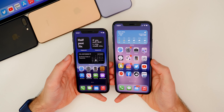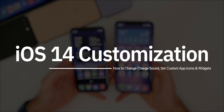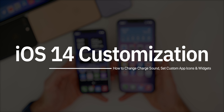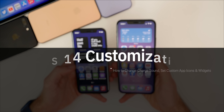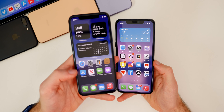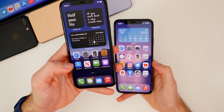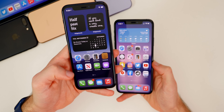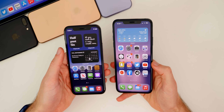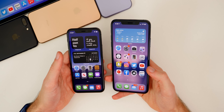What's up guys, my name is Brandon. iOS 14 allows us to customize our iPhones more than ever before. By now you've probably seen all the cool custom homepages going around on social media. I wanted to make a tutorial showing you some more unique ways to customize your device on iOS 14. In this video, I'm going to show you how to change your app icons, make custom widgets, and also how to change the charging sound on your iPhone.